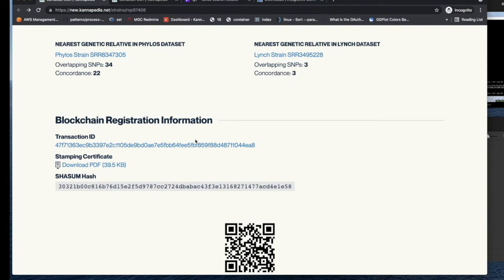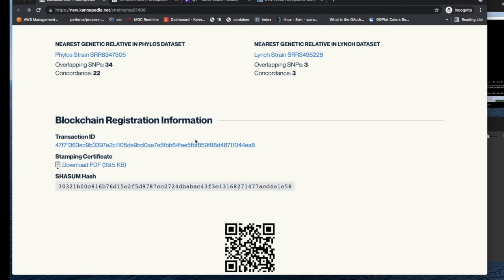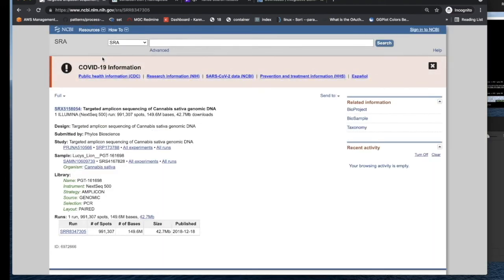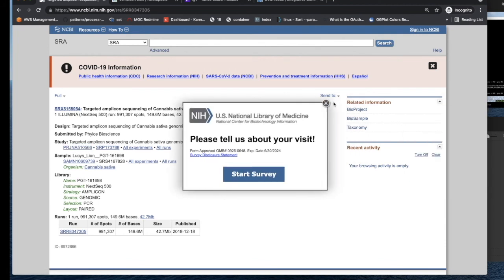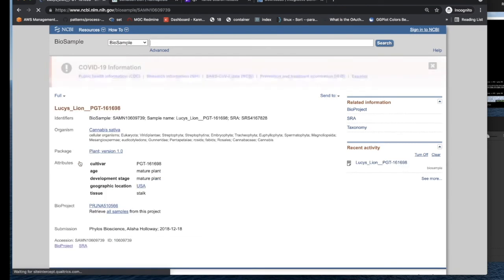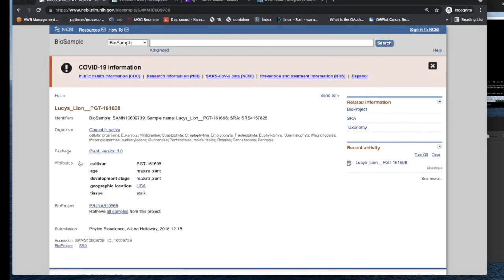In this final section down here, we have the nearest genetic relative in the Phylos data set on the left-hand side and the nearest genetic relative in the Lynch data set on the right-hand side. Now these are two data sets that we downloaded from NCBI. It's publicly available data. And it's just some additional databases that we've added for comparison purposes. So you can look at for these public data sets, which sample is calculated as being the closest to your sample. And if you click on the link, you'll actually be taken to NCBI to that particular record for that particular sample set. And you can get additional information about the sample by exploring these links on NCBI.